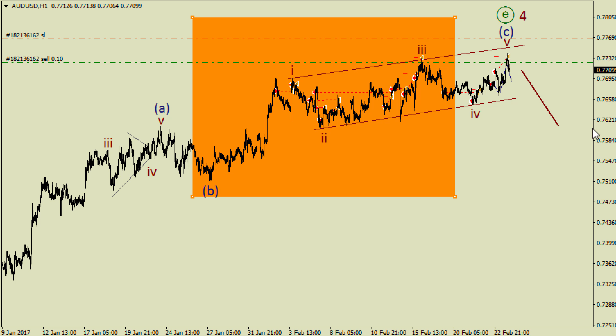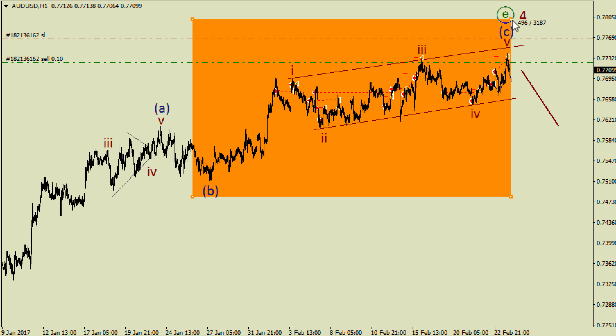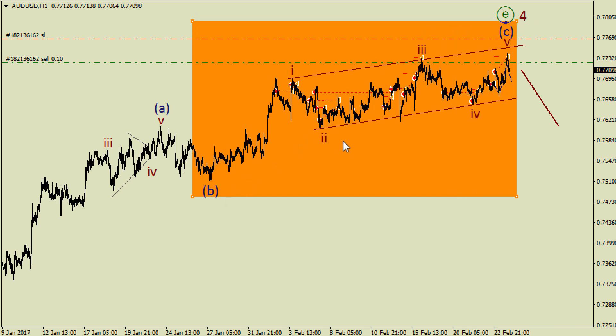On Australian dollar I've just realized we could have a diagonal triangle in wave C, like 1, 2, 3, 4 and 5.